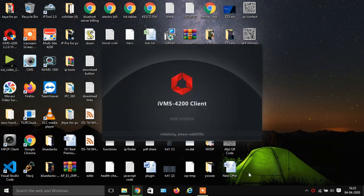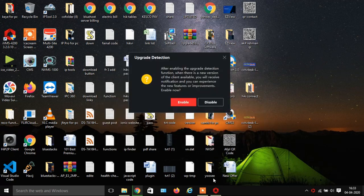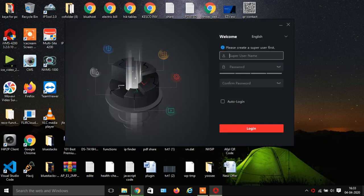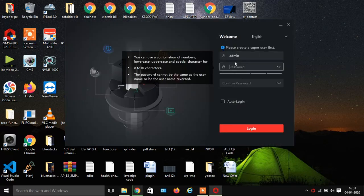You will see a new pop-up for upgrade detection — now disable this option. Now create a username and password, and confirm that password.